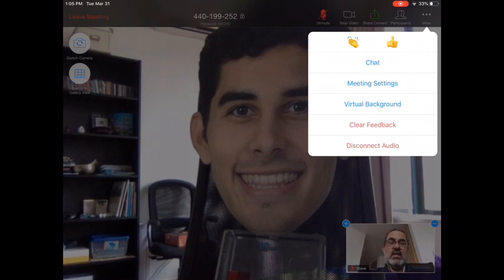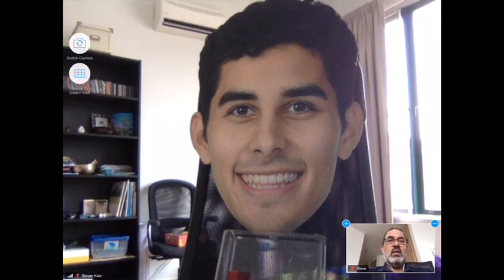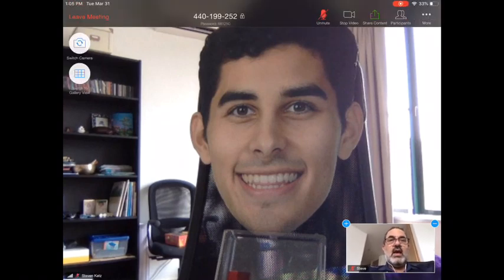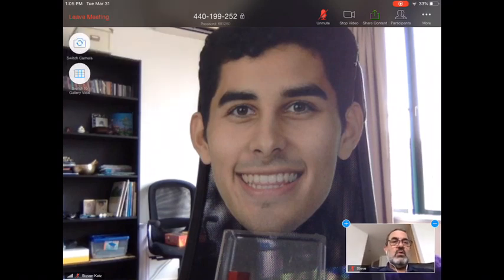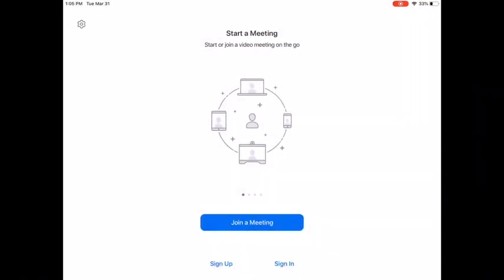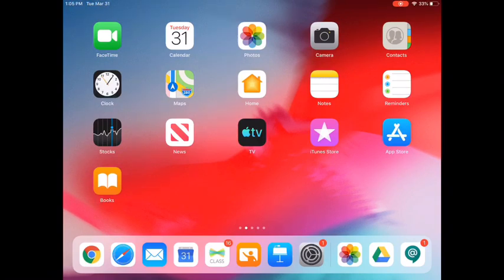When class is over, you can tap on Leave Meeting and that will close you out and put you back to the home screen. I hope that's helpful — if you have any other questions, go ahead and let your teacher know and we'll do our best to answer those.